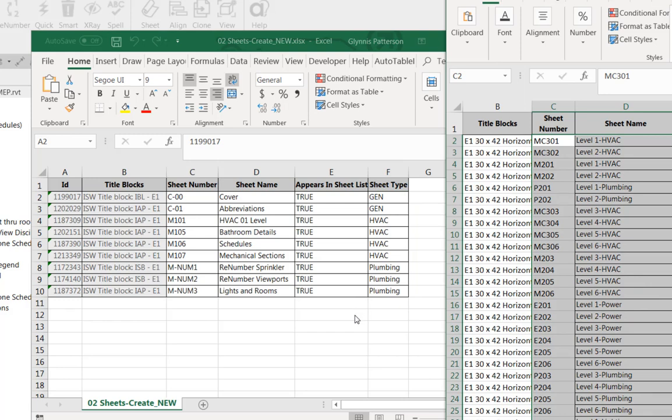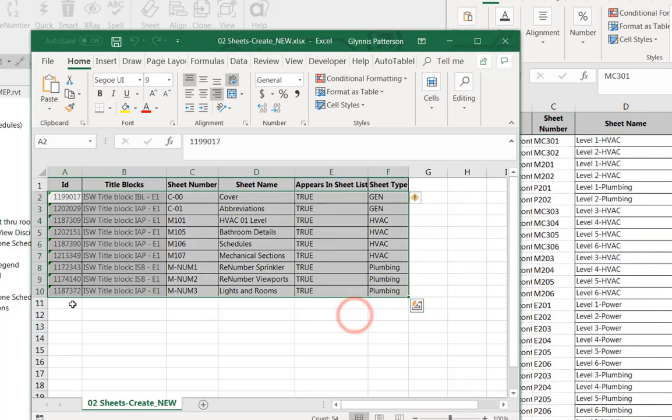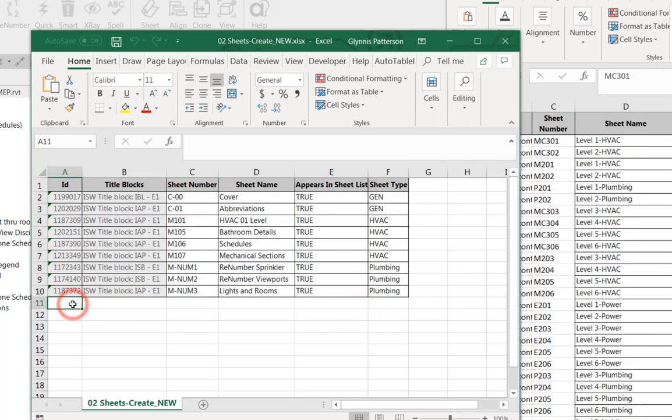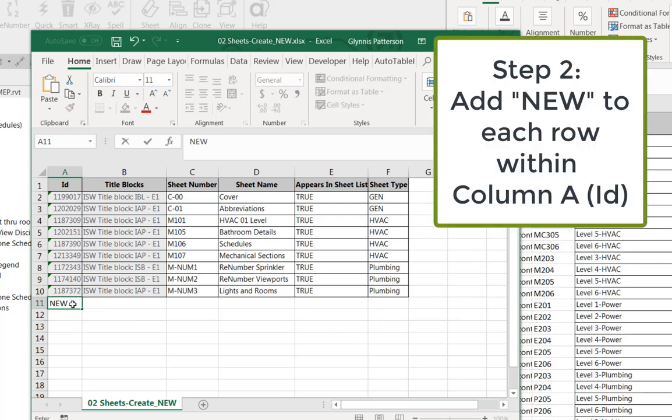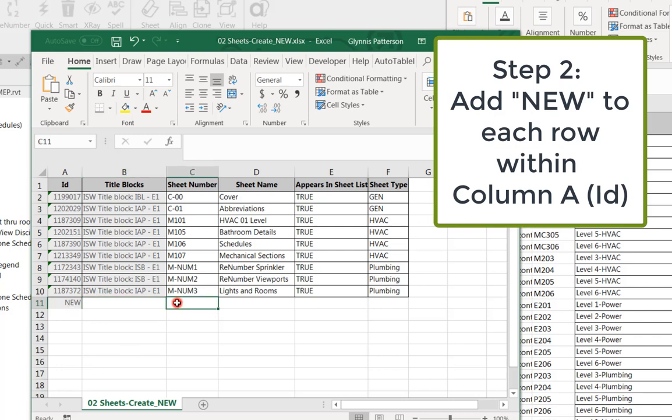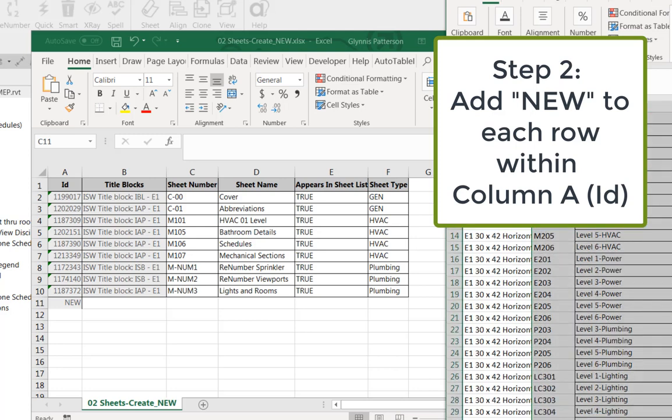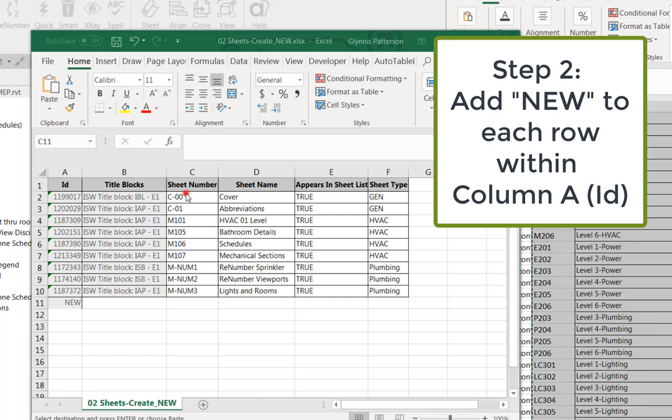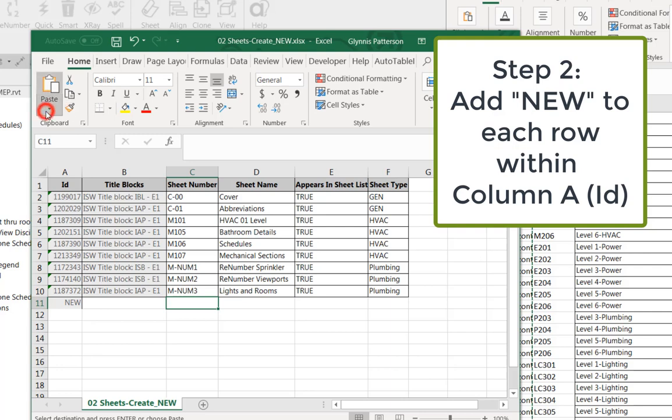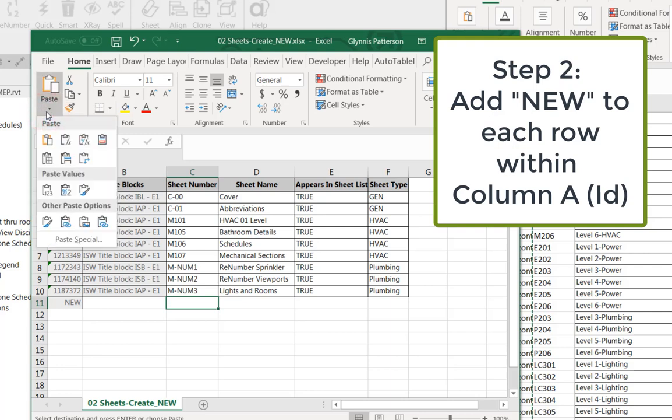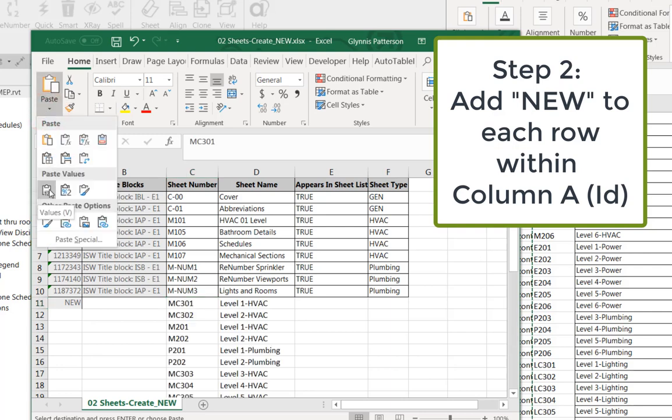The next step is in the ID column for any new sheet you want to create, you want to put the word 'new'. You can type directly in this, or if you have another file as I do here, I'm going to actually just grab all these and do a copy-paste. I'll come over here and do a paste. I need to actually do a paste values because I'm using some formulas over here.